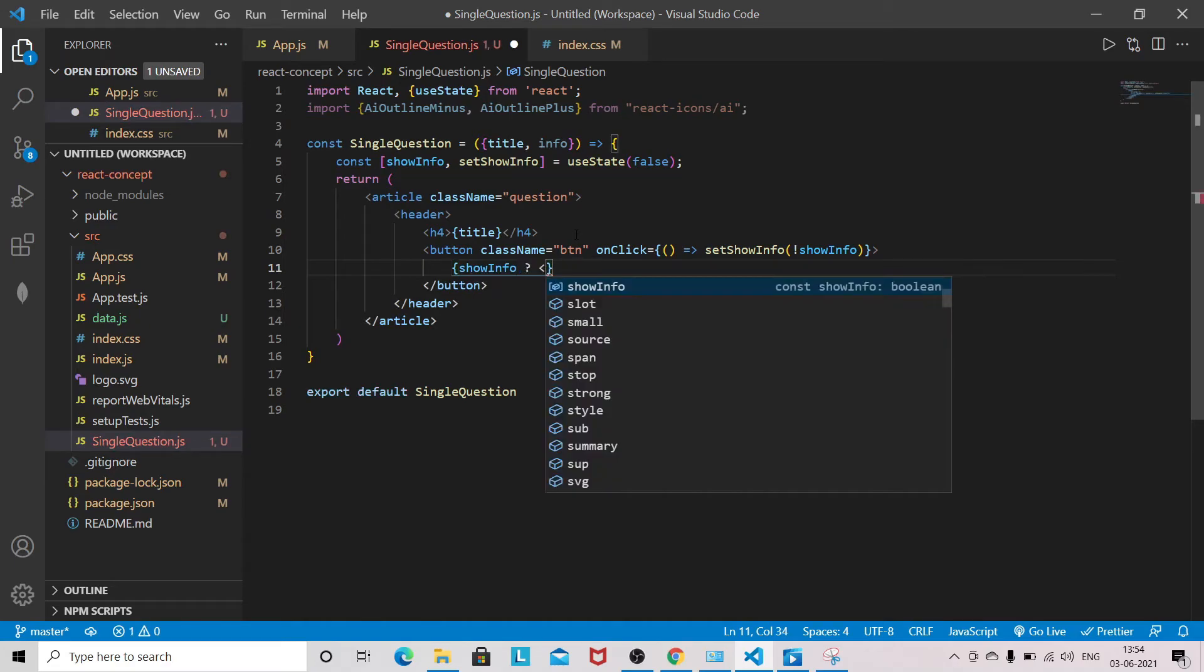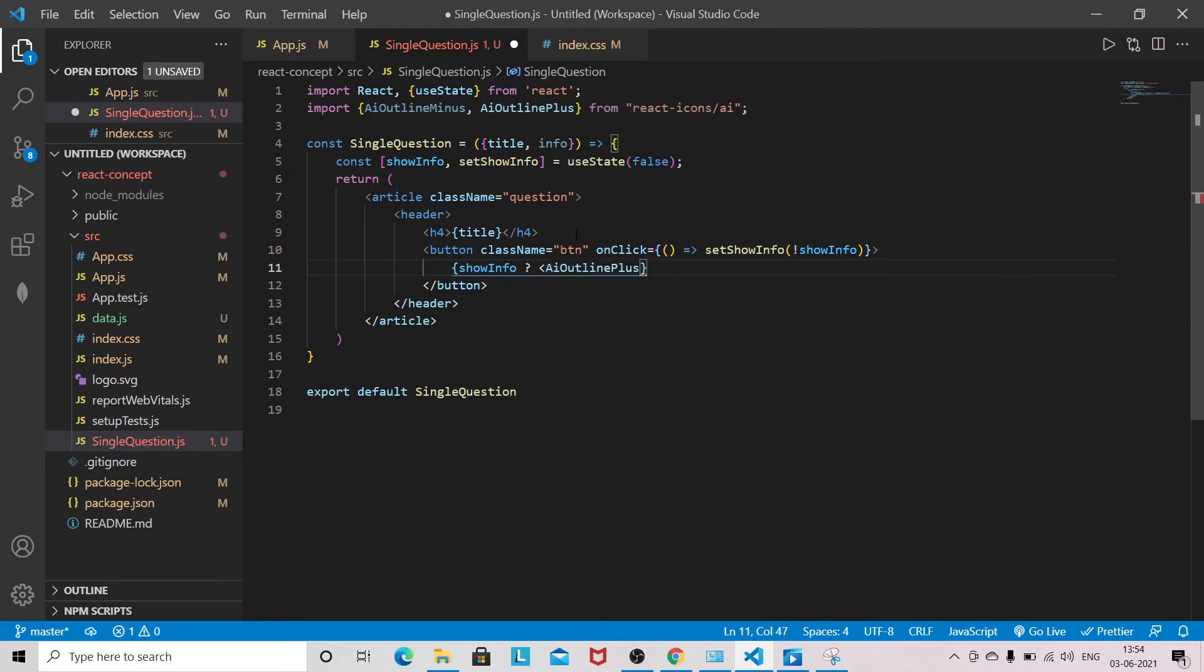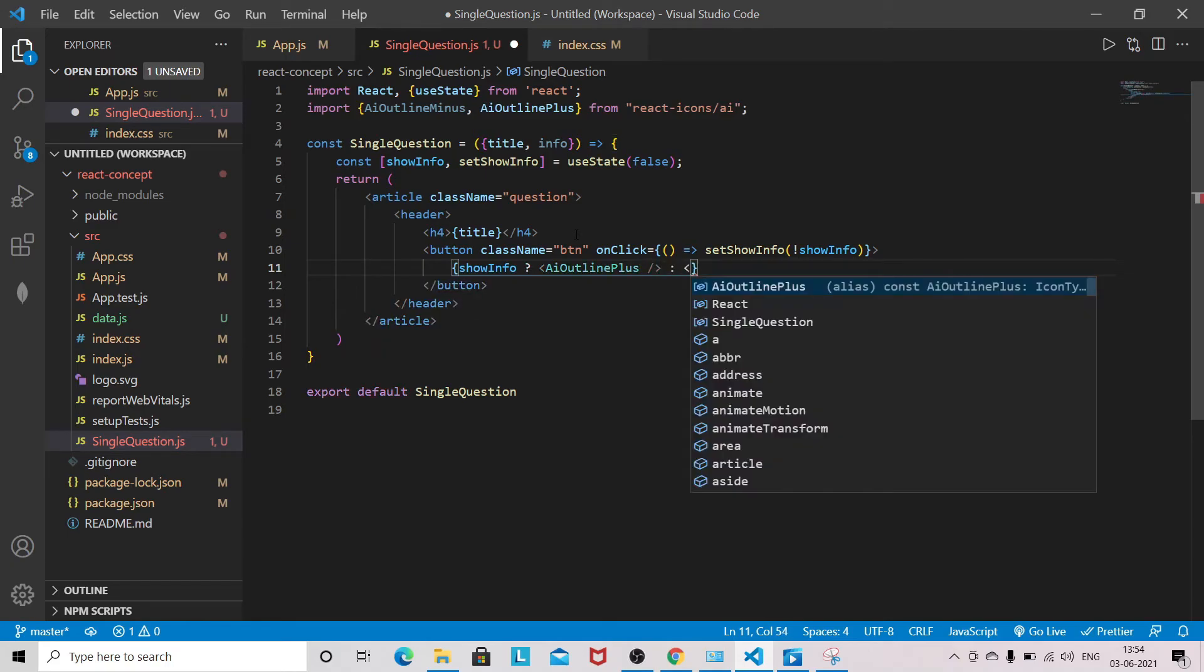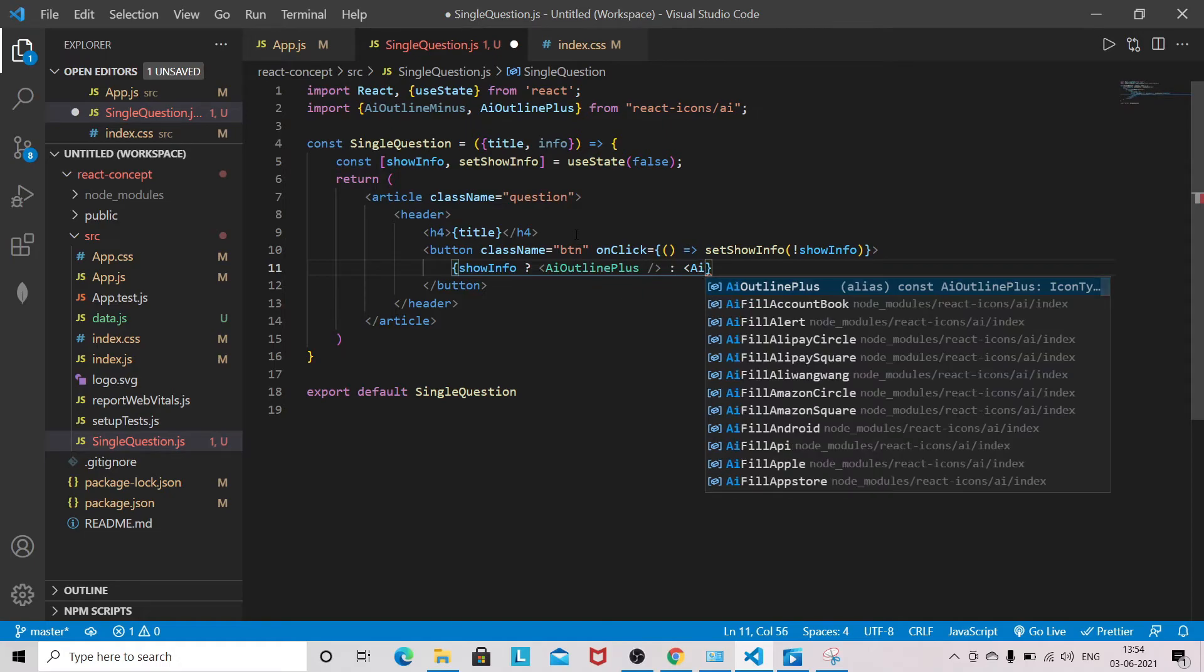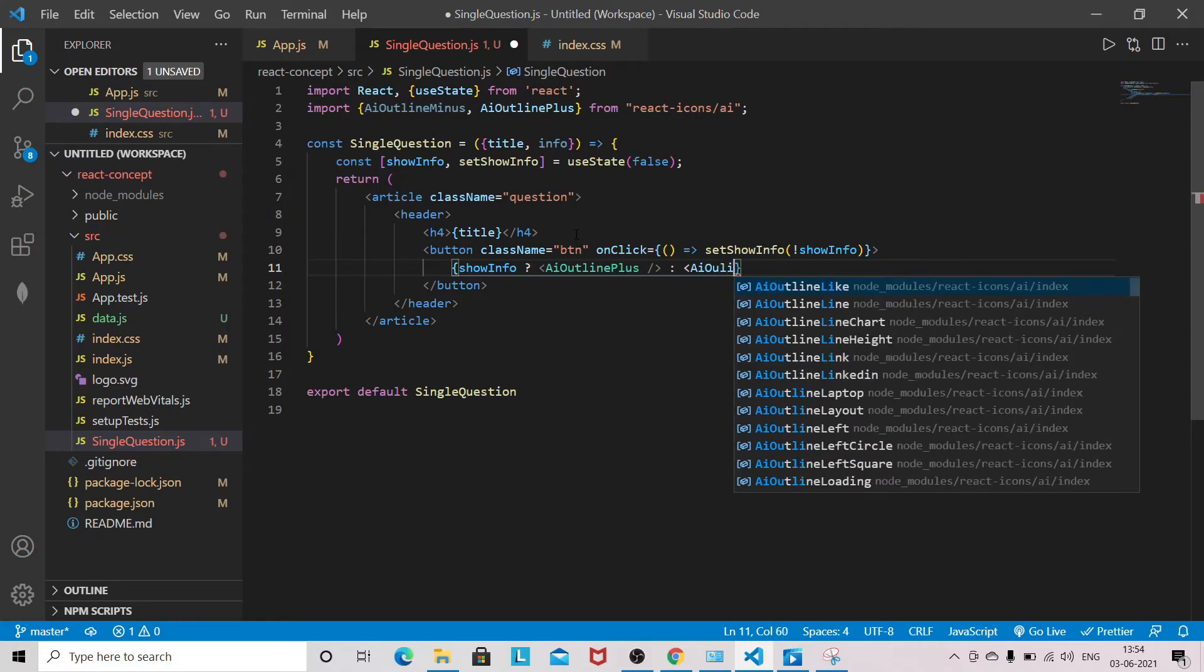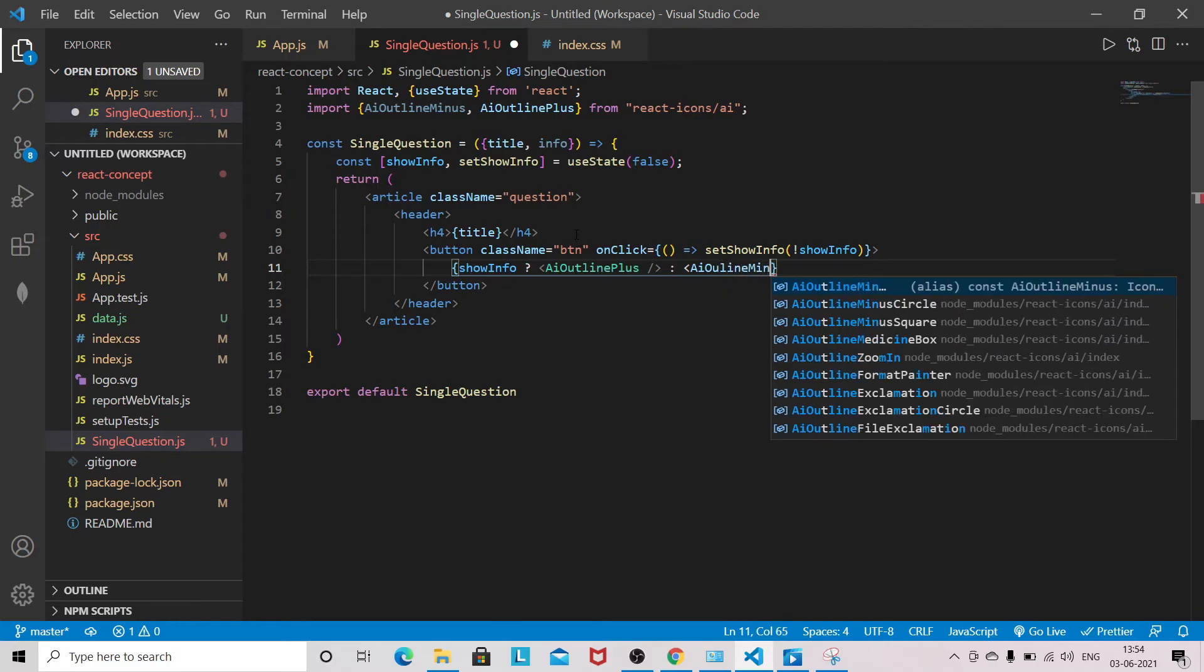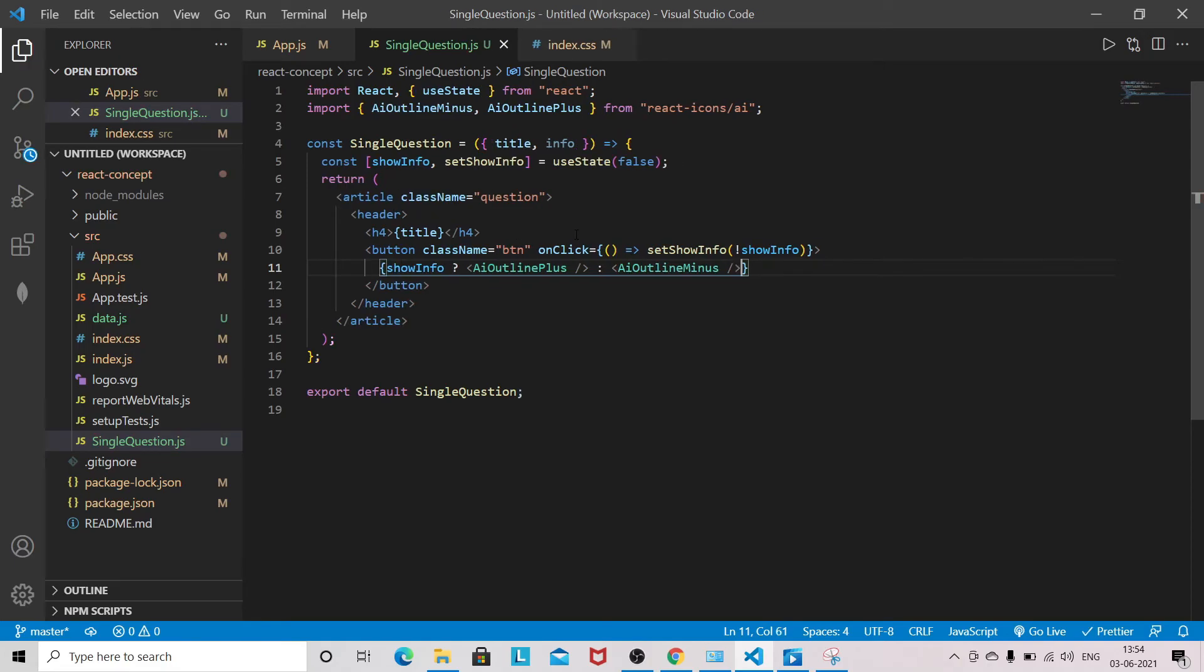What we have next: if showInfo is true, then this will be AiOutlinePlus, otherwise AiOutlineMinus.